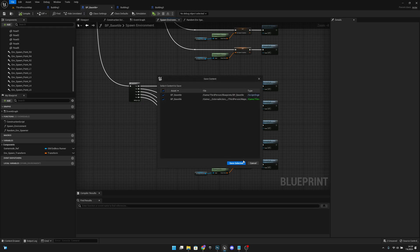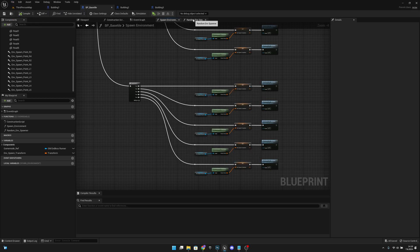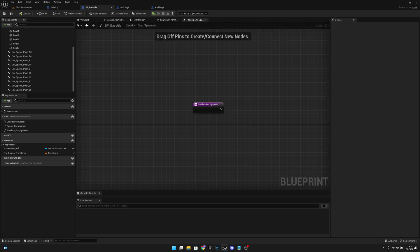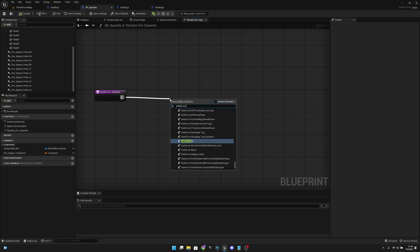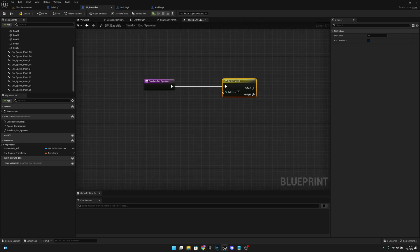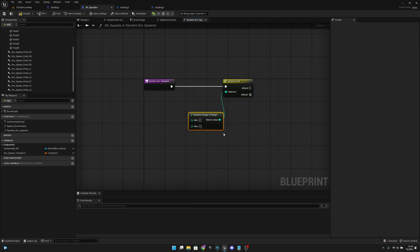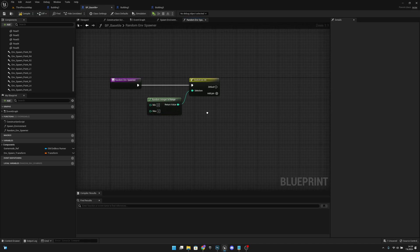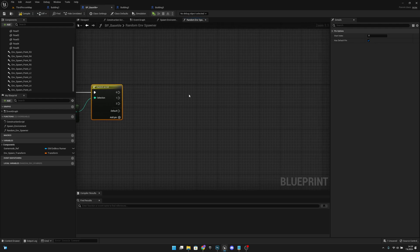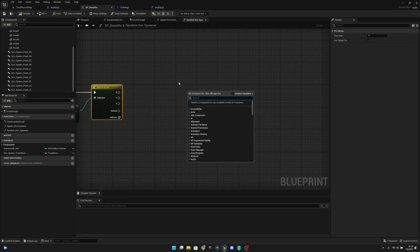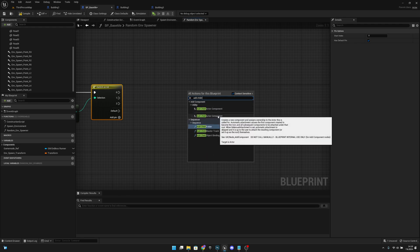Let's compile and save all again. Now let's go to the random env spawner function. We want to add a switch on int node. From the selection, get a random integer in range — set minimum to zero and max to two, so we have three possible values. Add pins 0, 1, and 2. Then right click and add a child actor component node and connect it from pin 0.